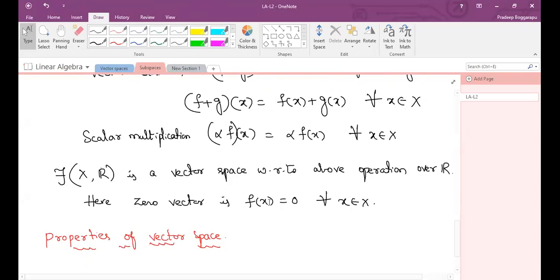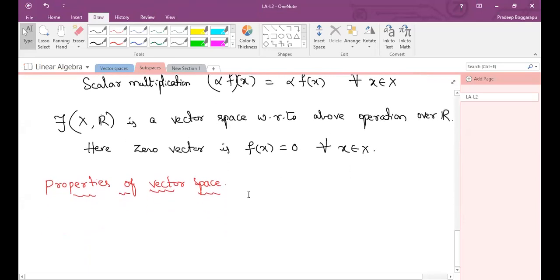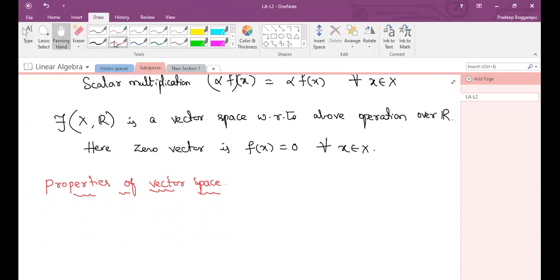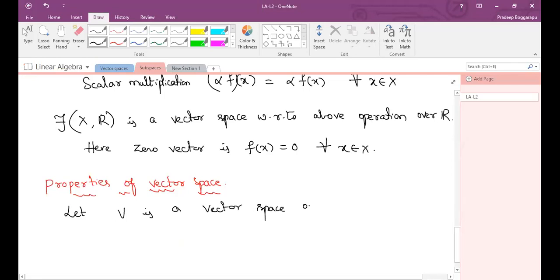Okay, next we will see properties of vector space. What are the properties it should satisfy? Let V be a vector space over a field F.